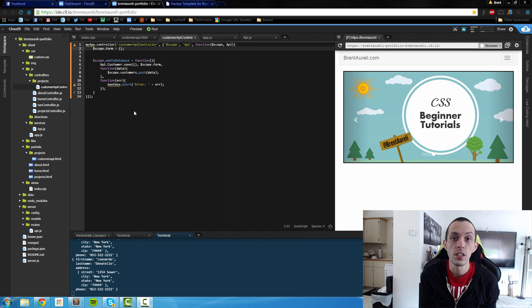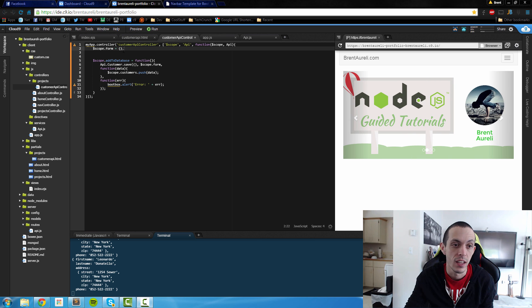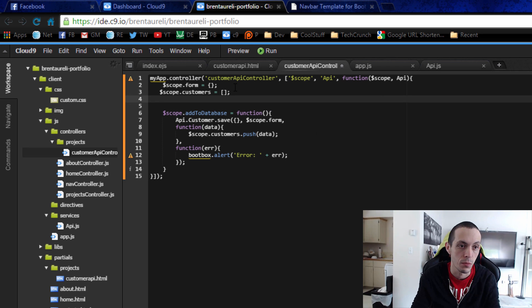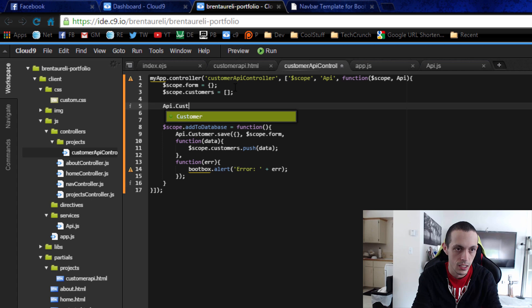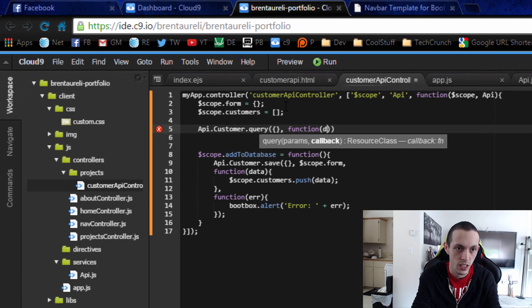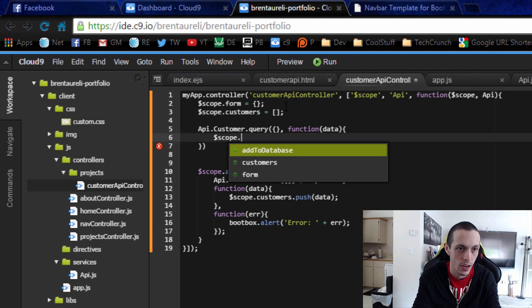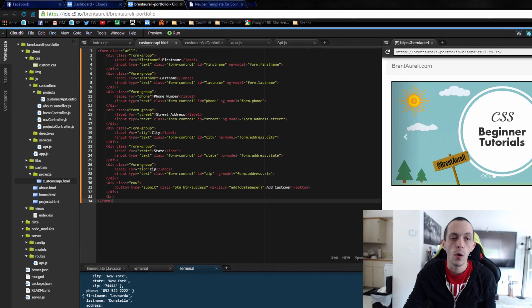The first thing we need to do is that anytime we navigate to our customer page, we want to load all the customers initially. So let's create a new scope object: scope.customers equals an empty array that we're going to hold all of our customers in. Then we're going to do api.customer.query, which will return an array — we're not giving it any parameters — and it takes a callback function that returns the data, and we'll populate customers with that data: scope.customers equals data.